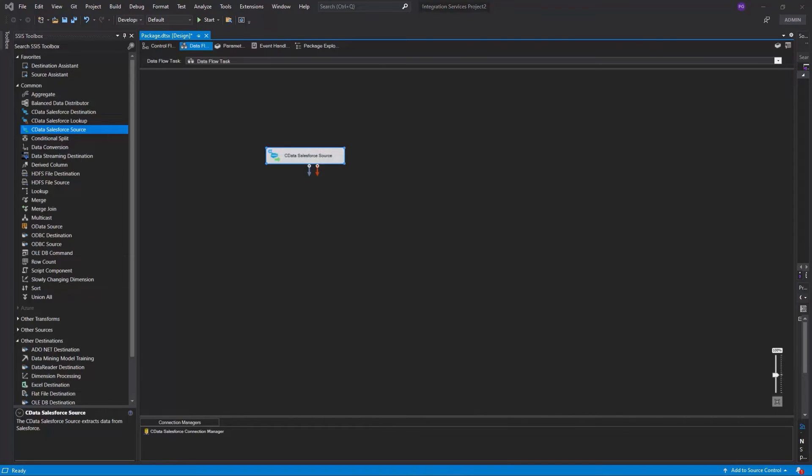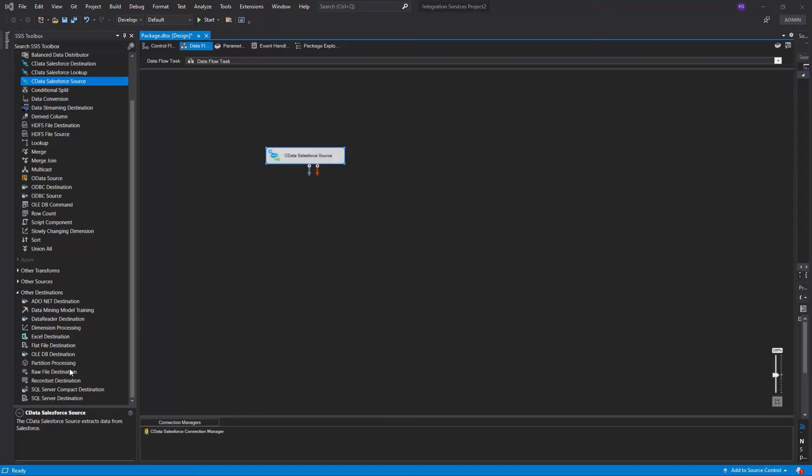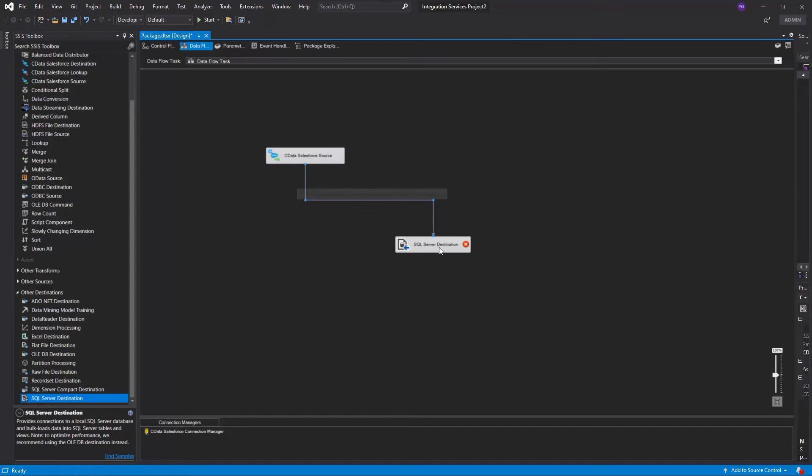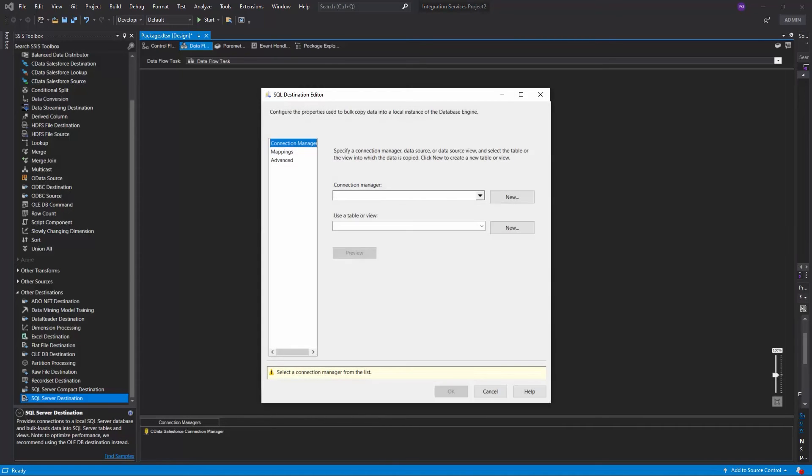Next, drag a SQL Server Destination component into the task. Double-click the component and add a new Connection Manager.